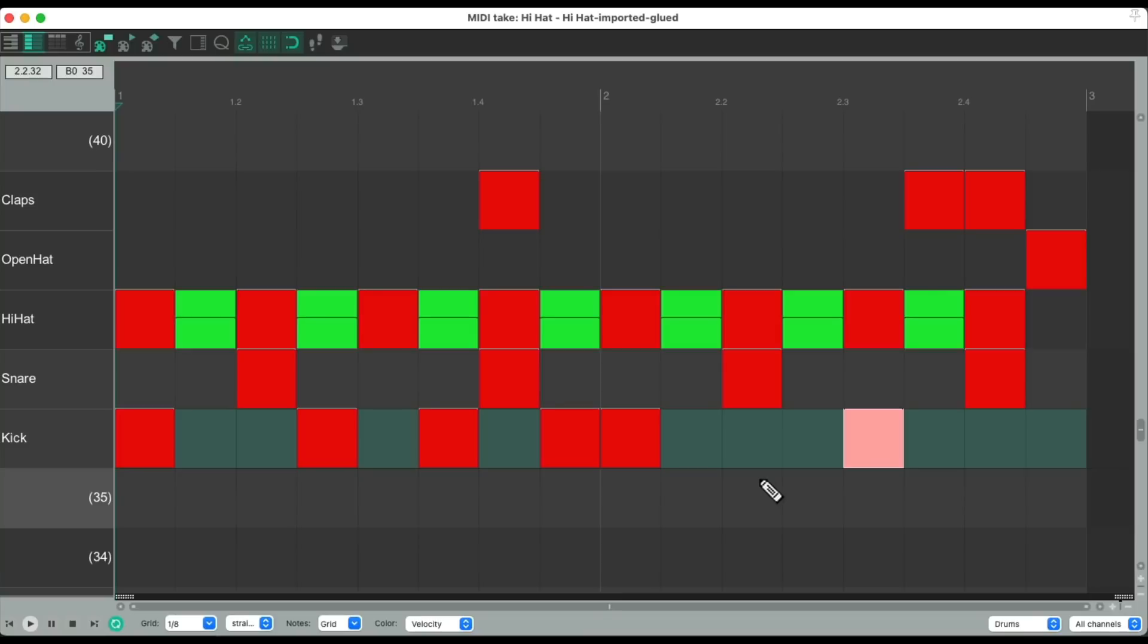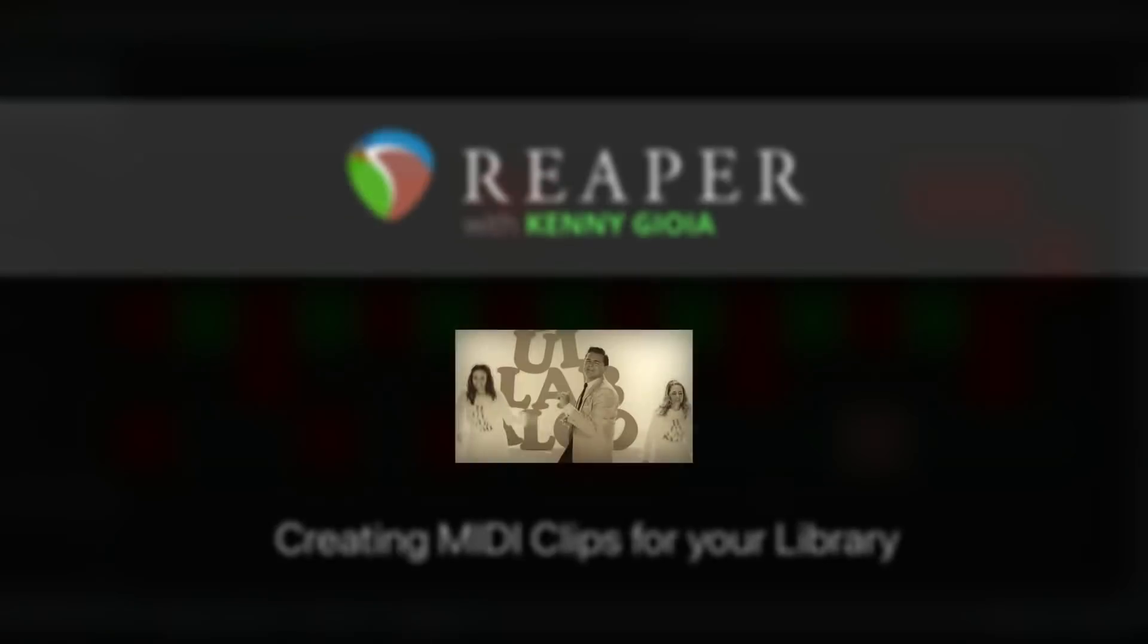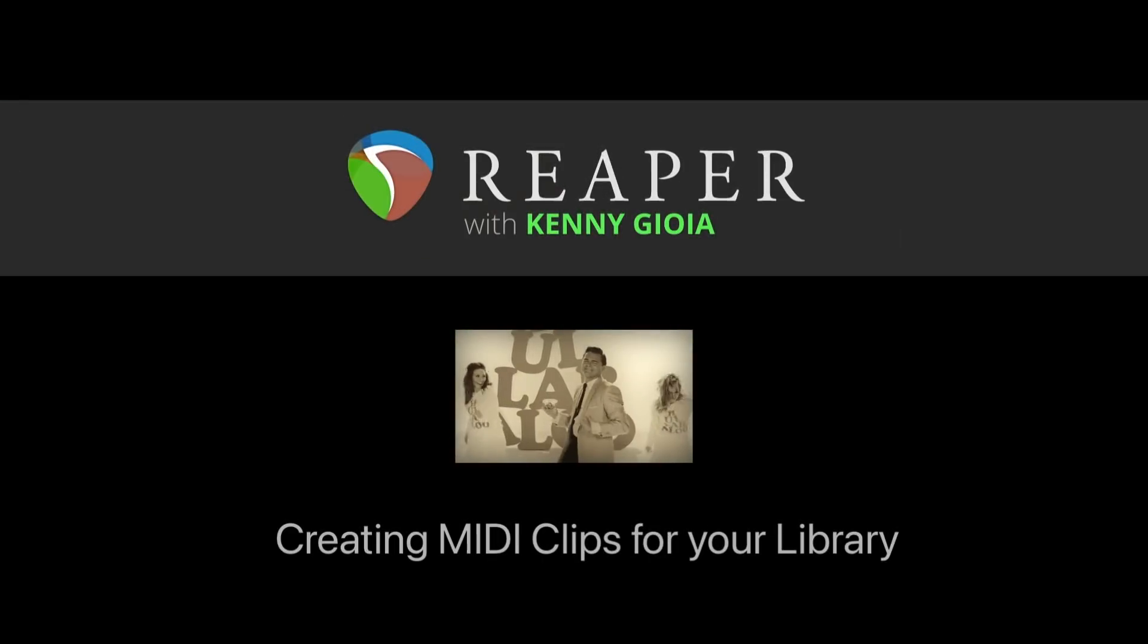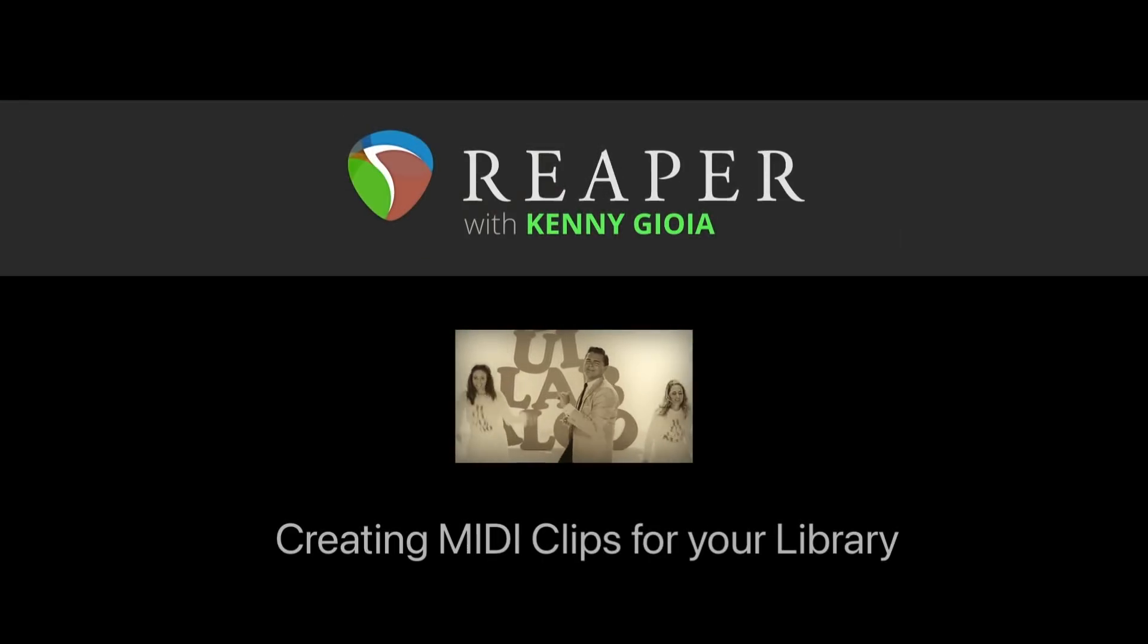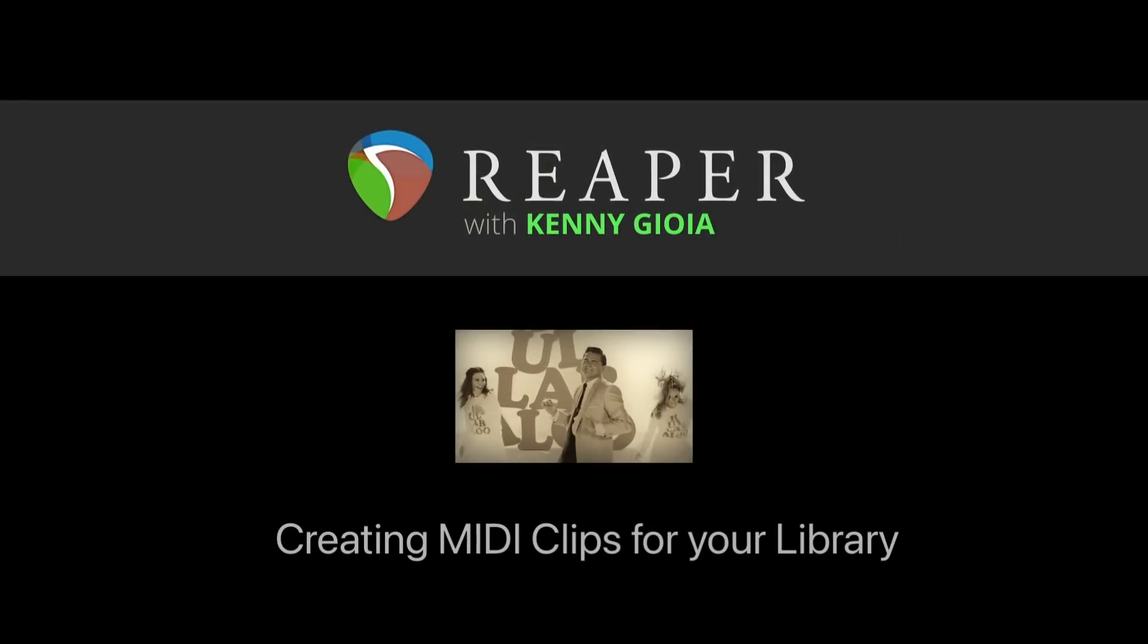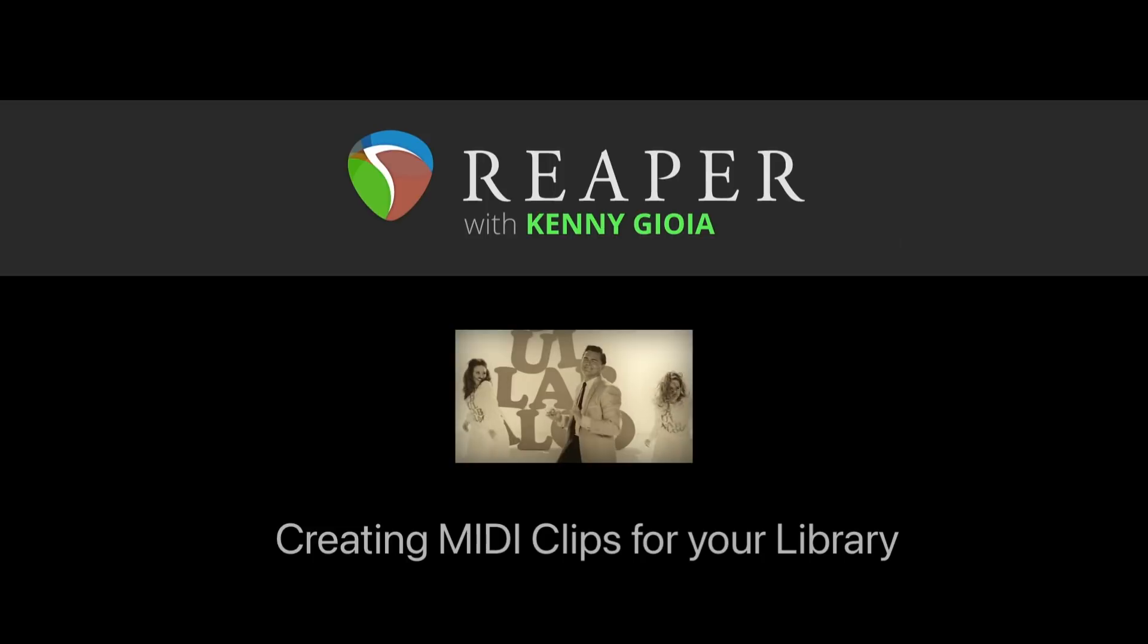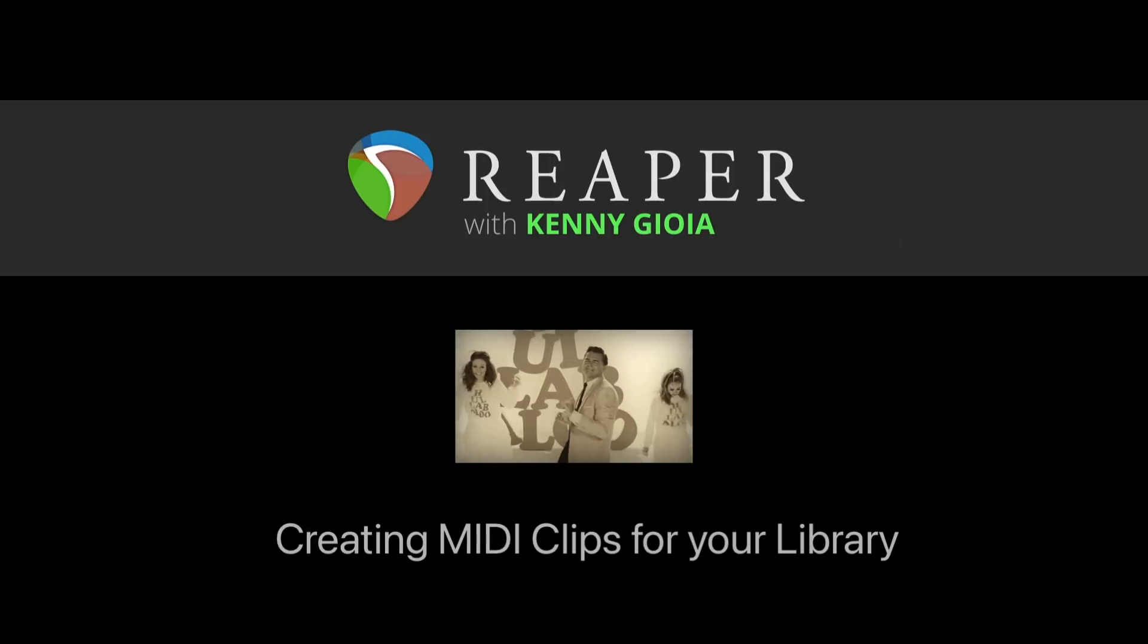This is going to work with any MIDI parts you create. It could be shakers, tambourine, any kind of percussion, or drum parts you're going to reuse in different songs. And again, it doesn't matter which tempo we use. It's going to adapt automatically. So that's pretty much it. That's how to create MIDI clips for your library in Reaper. I hope you learned something. I hope you could use it. And I'll see you next time. Thanks.